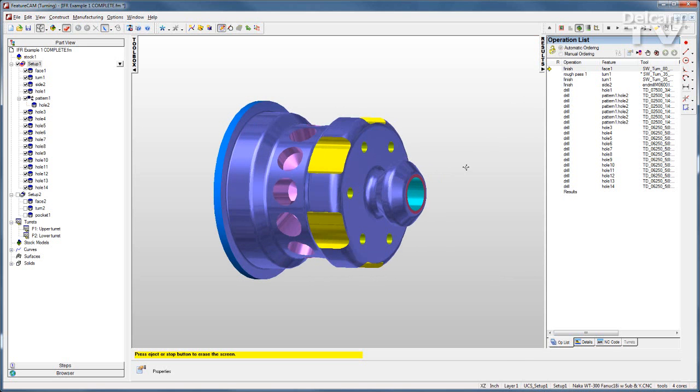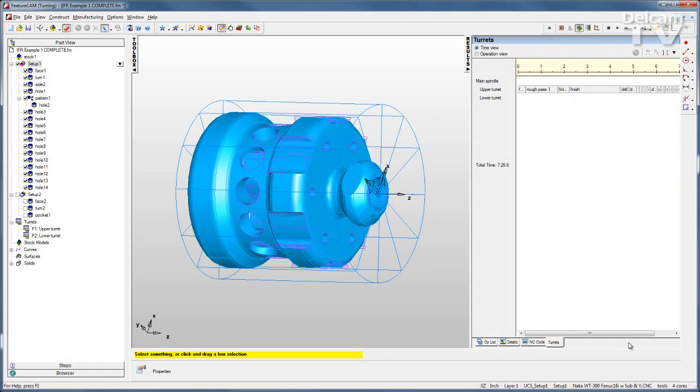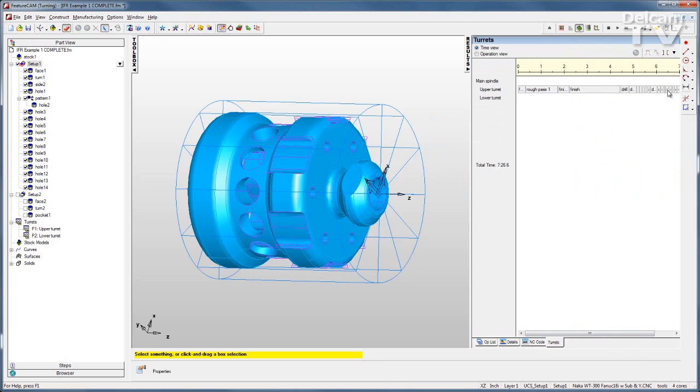Advanced turn mill gives me a turrets tab where I can see what's going on on each turret. In this case all of the operations are taking place with the upper turret and I can see a total run time here of 7 minutes and 26 seconds.